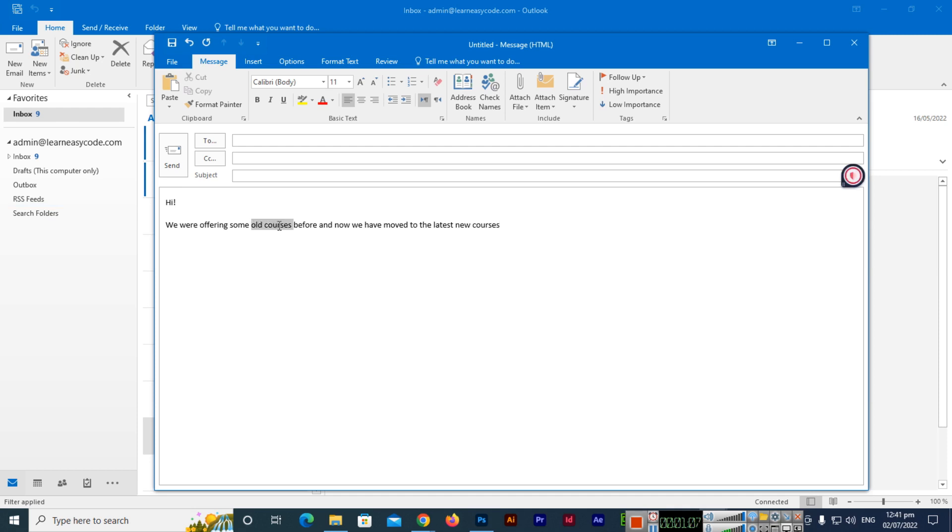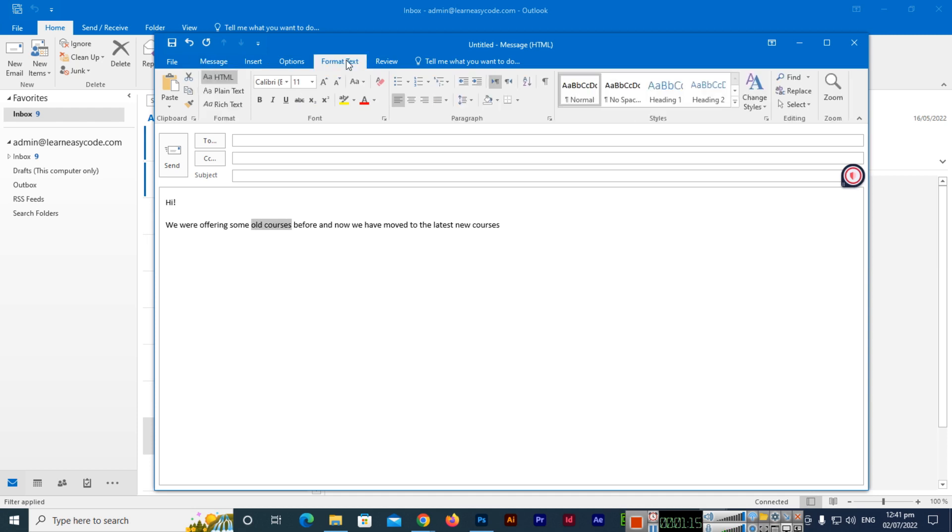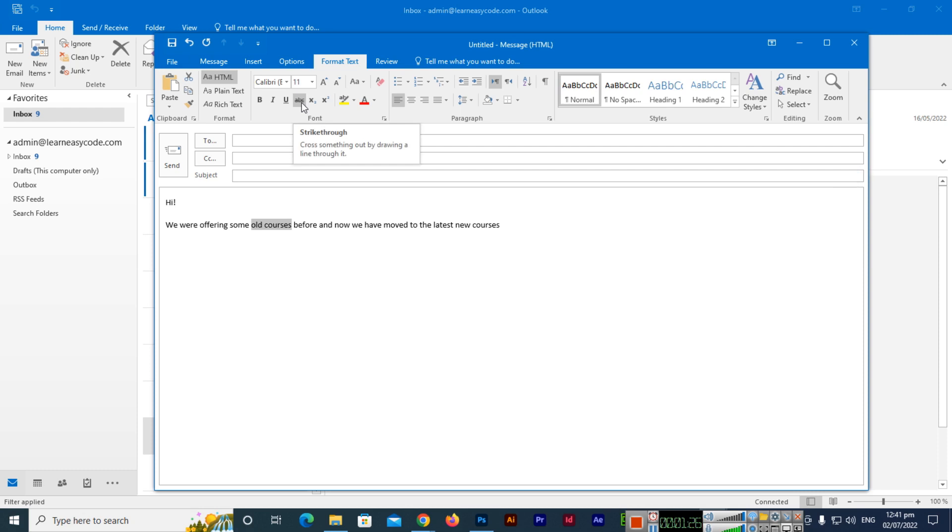I will select this text and now you can see in the menu bar Format Text. We will click on Format Text, and here you can see below the bold, italic, underline options, besides these options you can see the strikethrough option. When you click on this, you can see a single line strikethrough has been added.